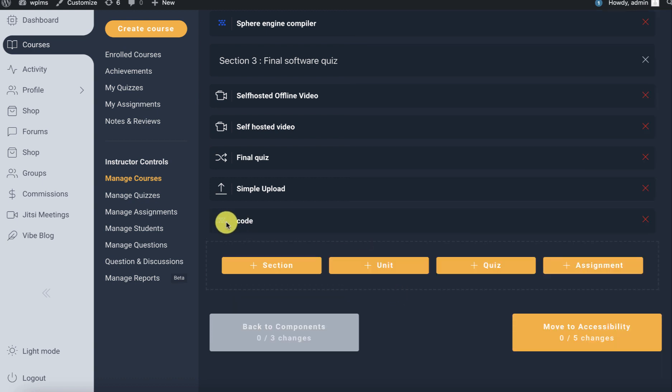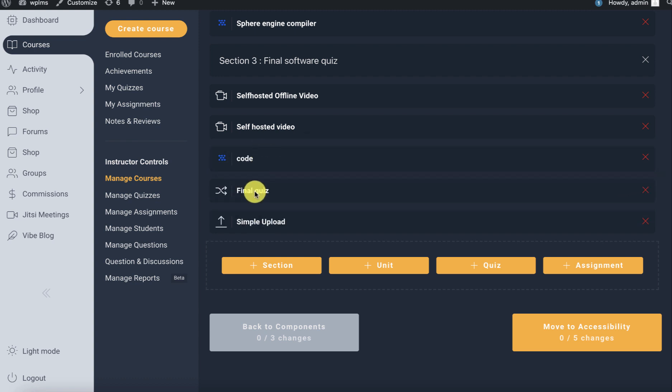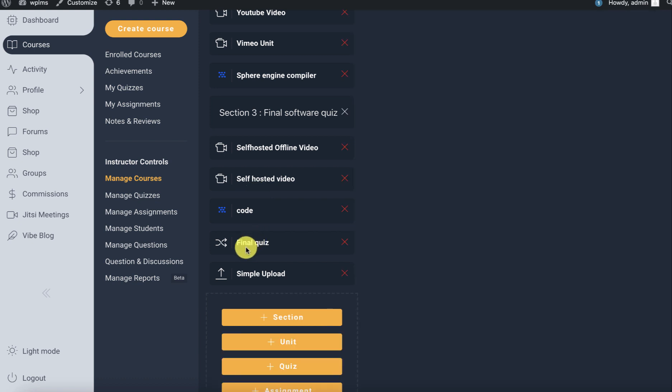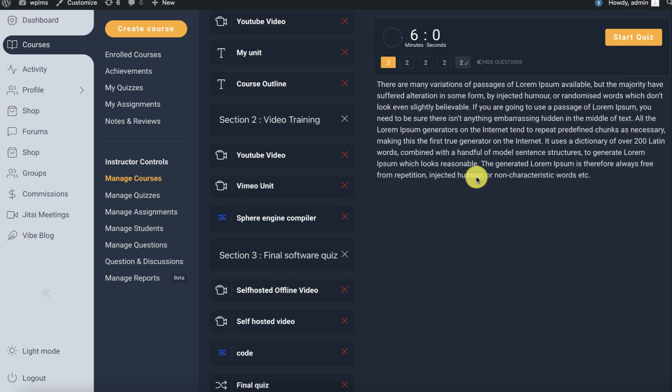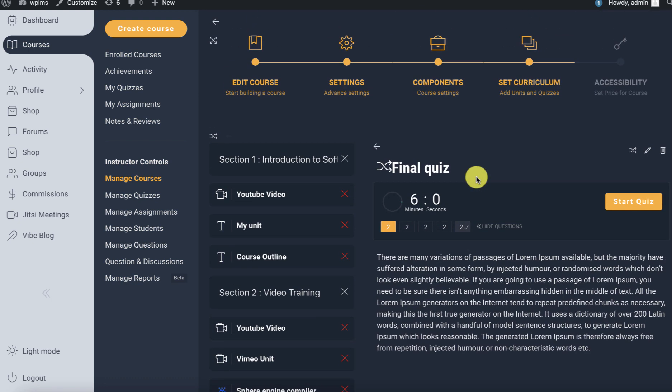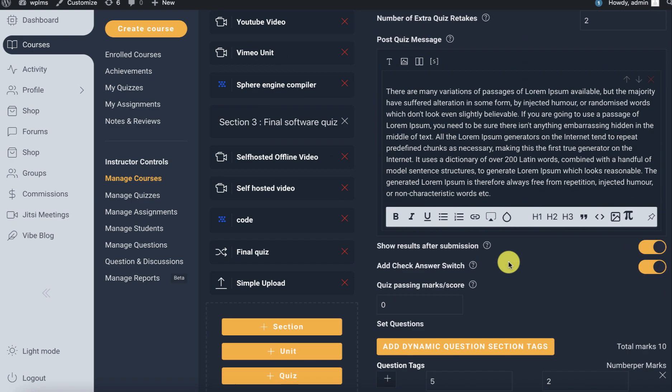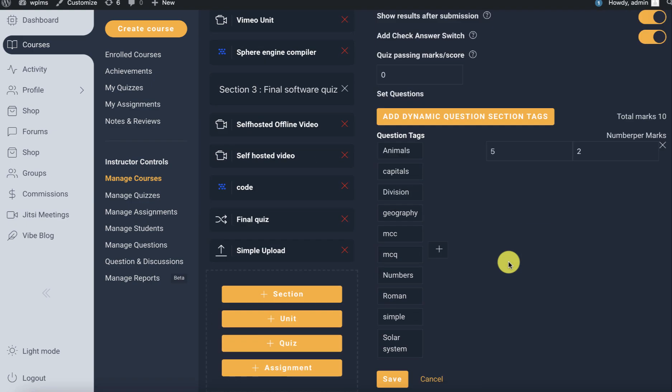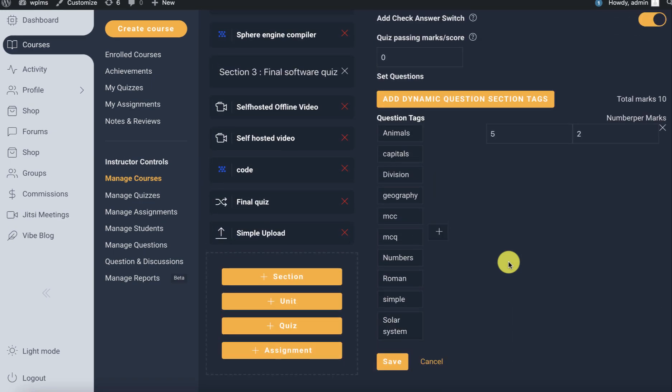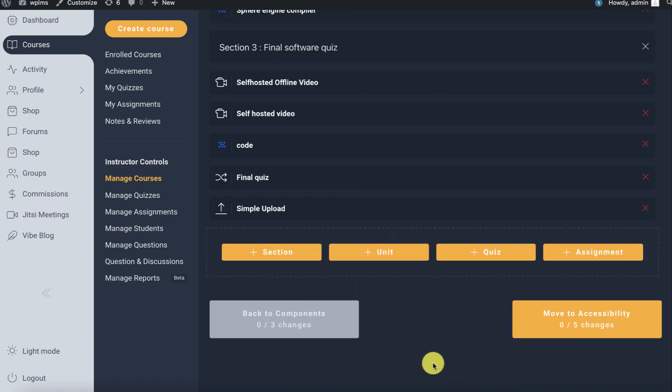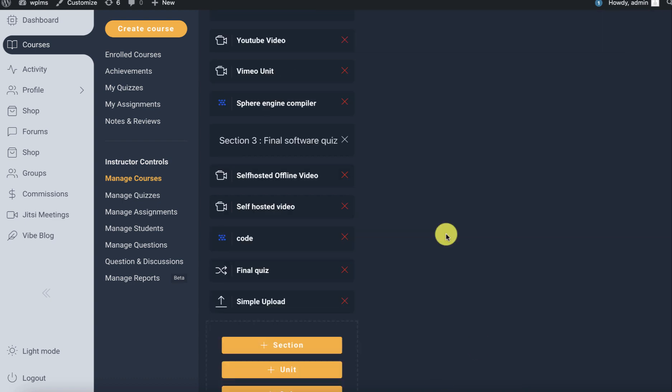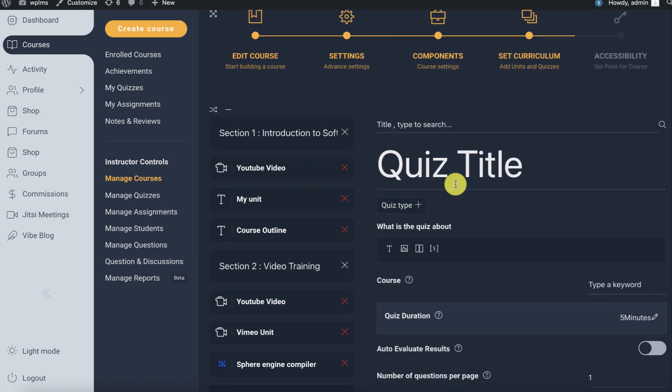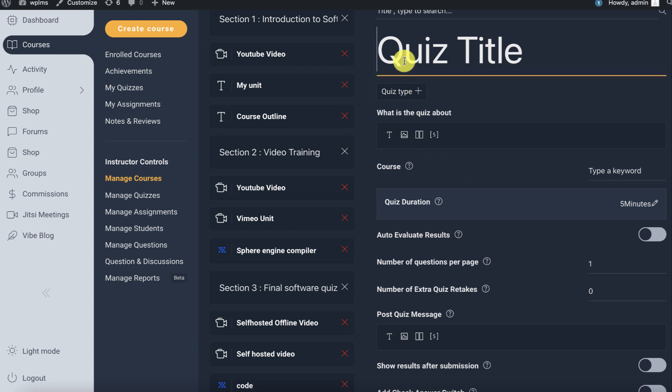Here you can see we have our code unit. Let's just add a problem in the final quiz. We're going to edit this. This is a dynamic quiz, so let's add a code quiz.